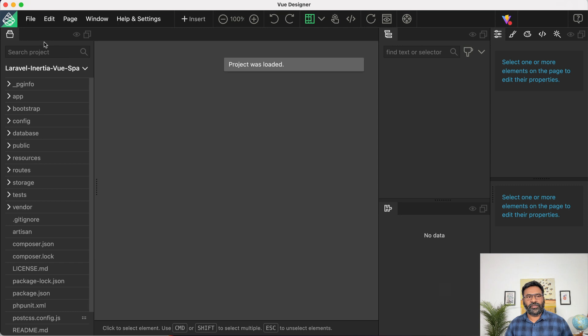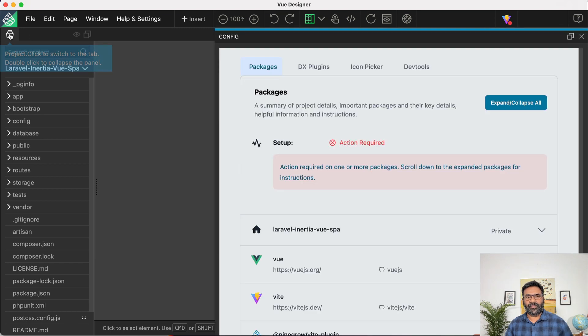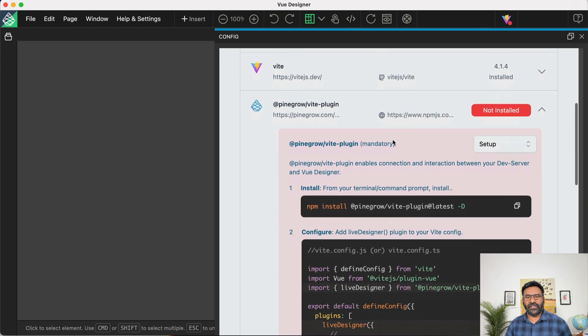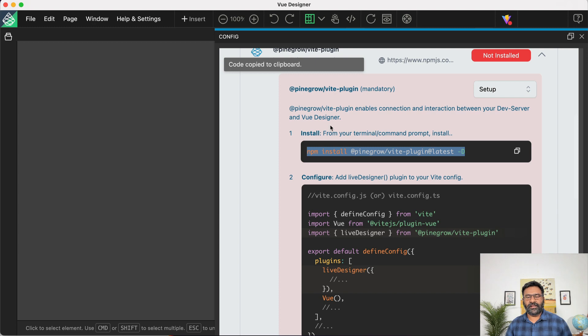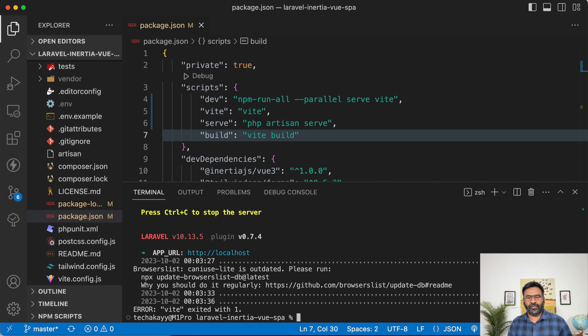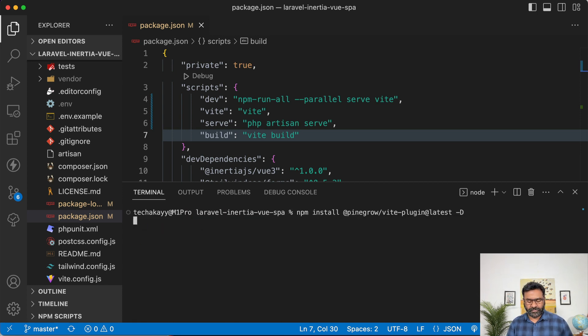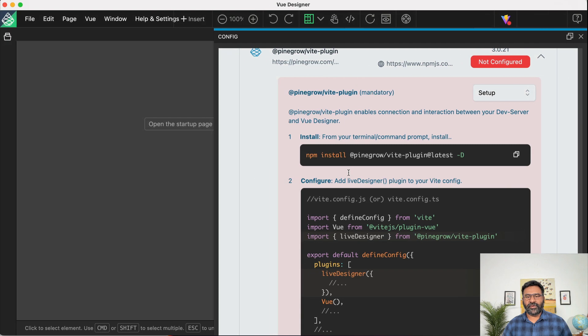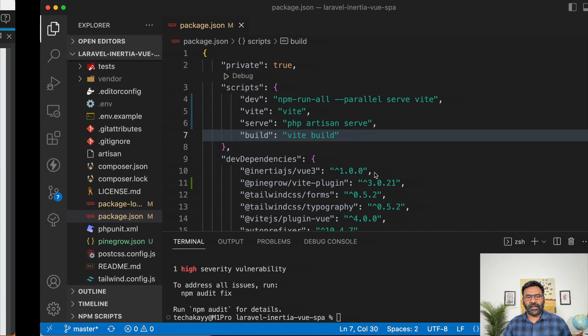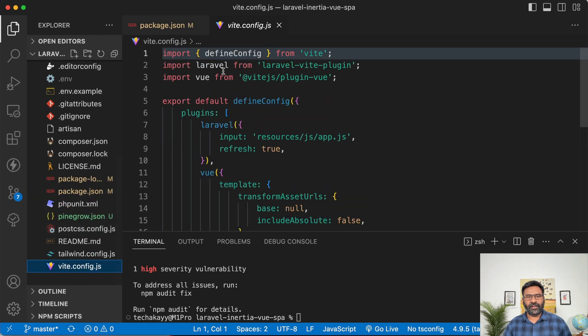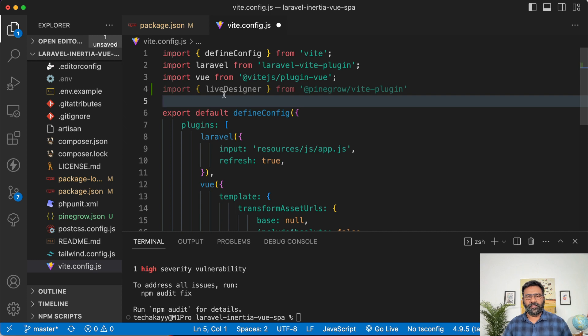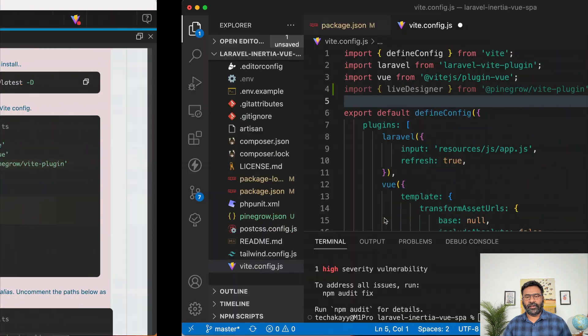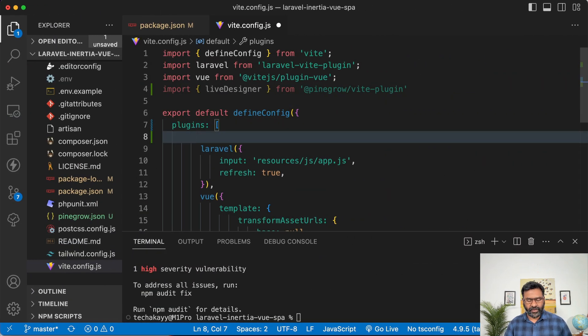So Vue Designer recognized that there's a Vite powered project using Vue. So the config panel gives the instructions. So let's copy and install the dev only vite plugin. So I'm going to stop this, the process that was running and then clear and then paste that to install Pinegrow vite plugin. Our vite plugin is installed.